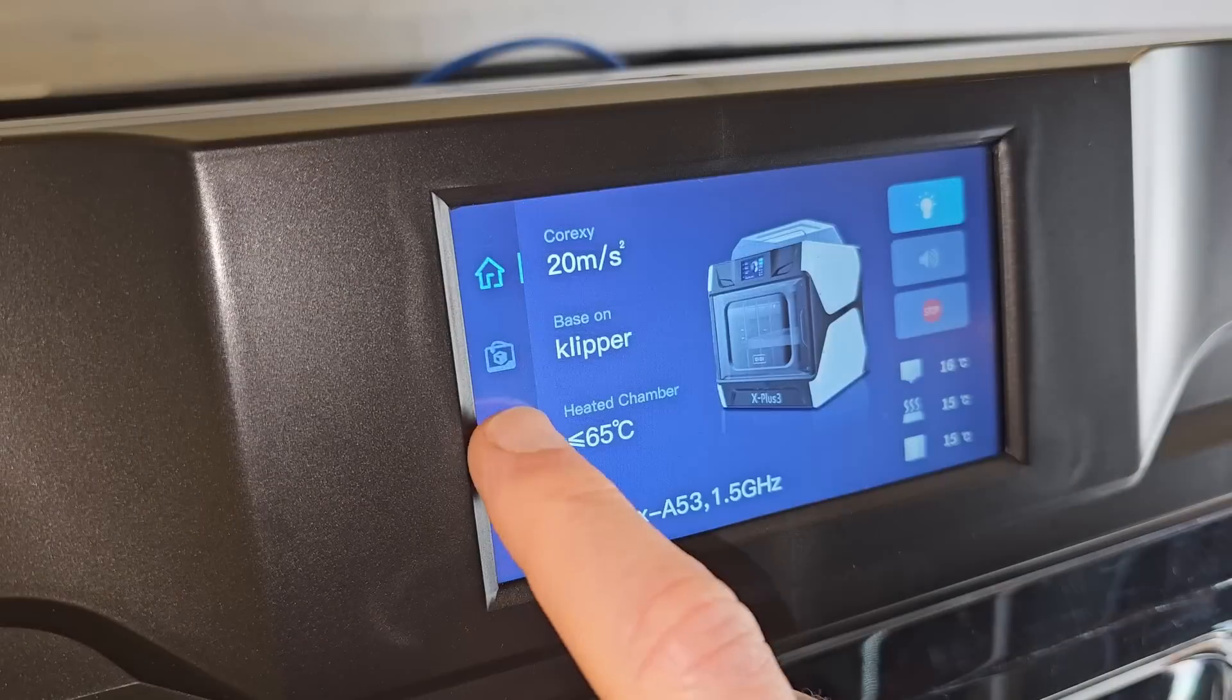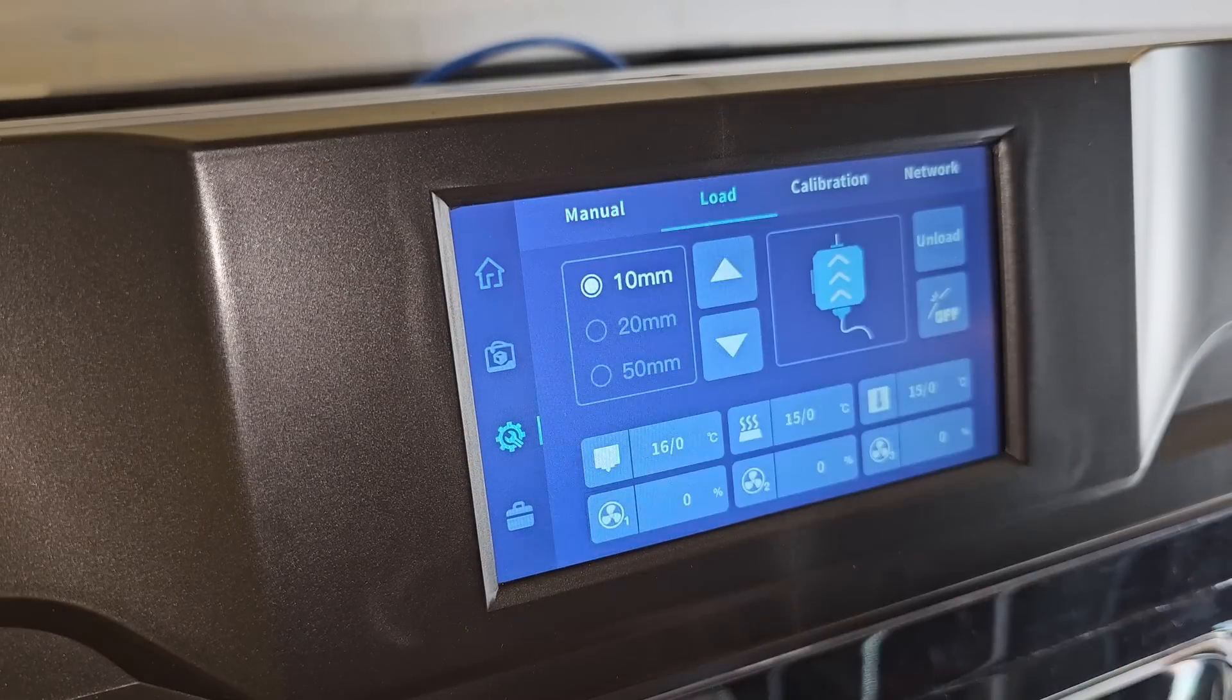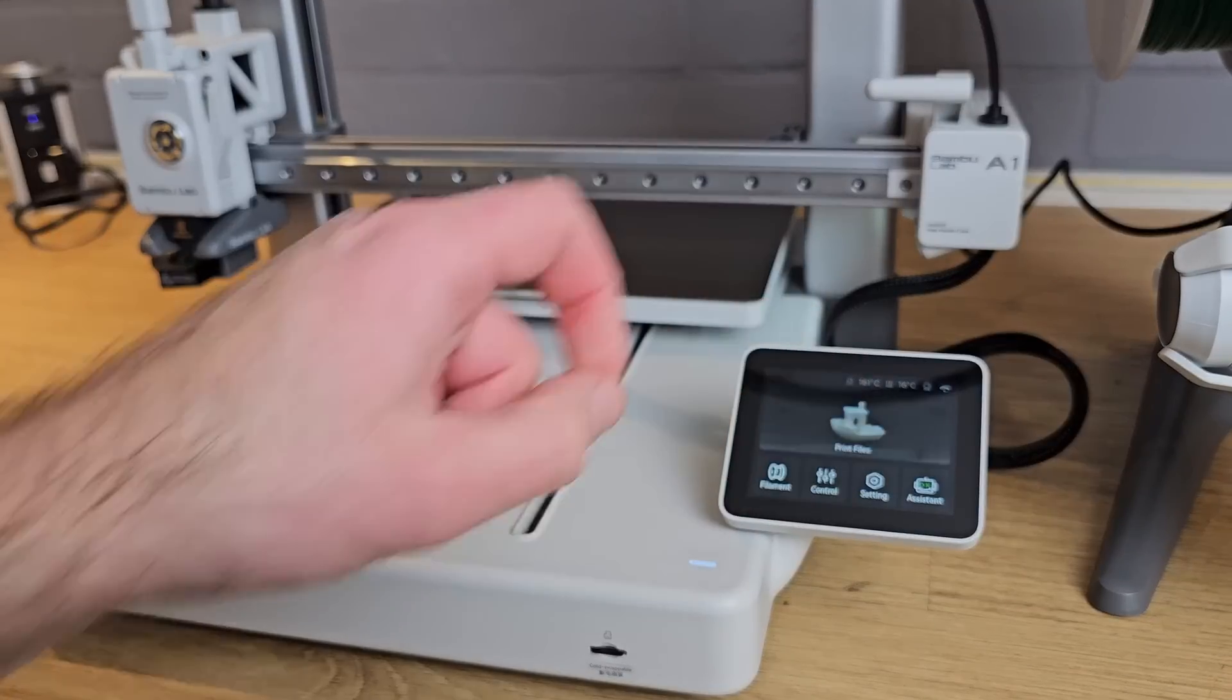When it comes to other features, 3D printers seem to have so many these days that it's difficult to list them all in one review. What I can tell you, though, is what Creality are doing differently to most of its competition, which will be a massive selling point to a certain group of users.